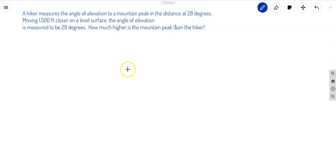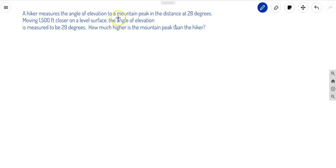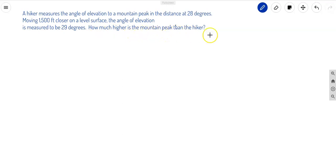Good day everyone. In this video we're going to solve some word problem applications in trigonometric functions. One of the problems says: a hiker measures the angle of elevation to the mountain peak at a distance of 28 degrees. Moving 1500 feet closer on a level surface, the angle of elevation is measured to be 29 degrees. How much higher is the mountain peak than the hiker?